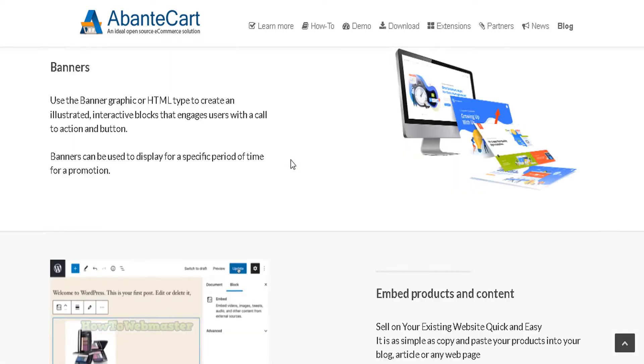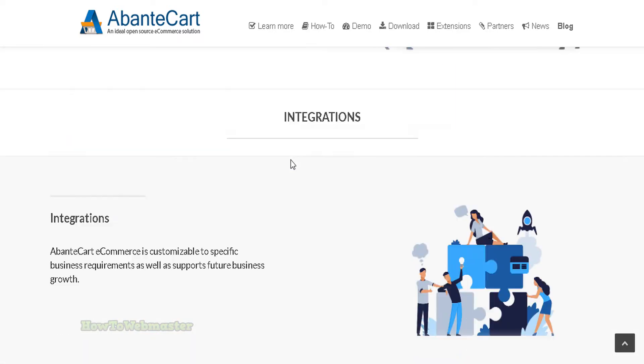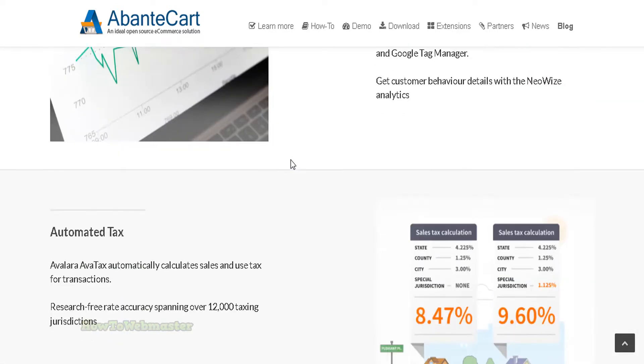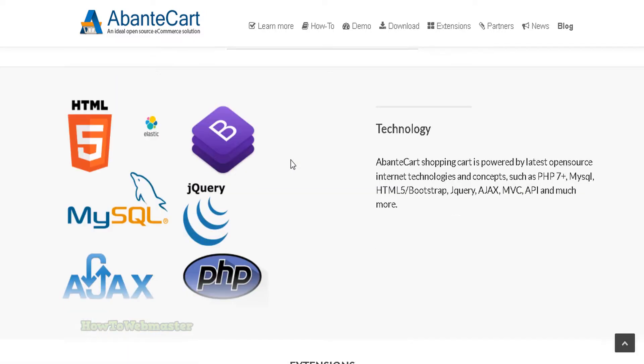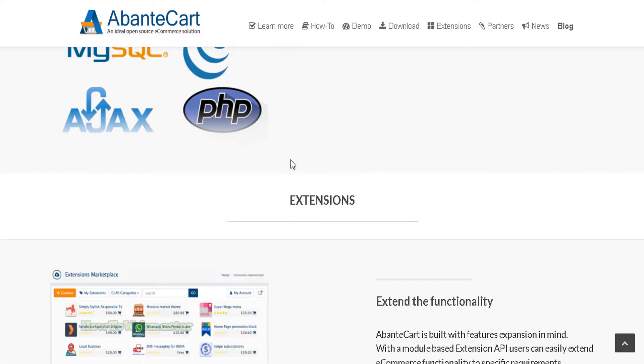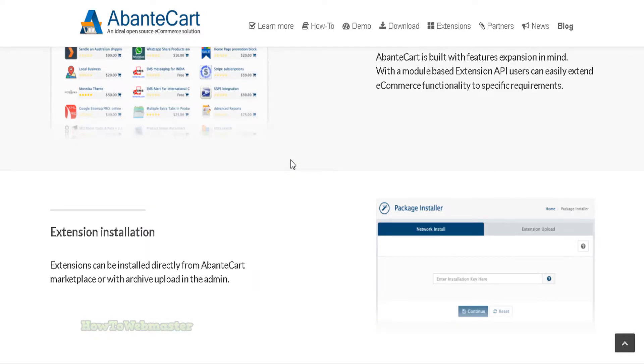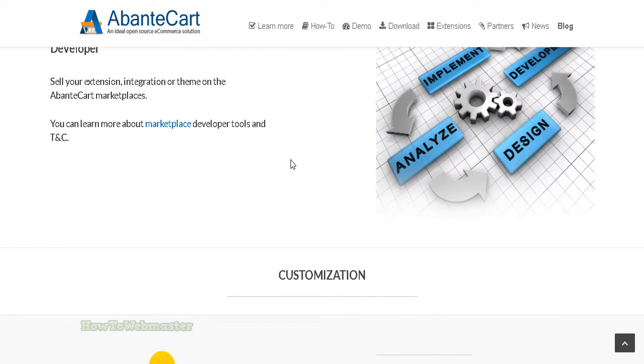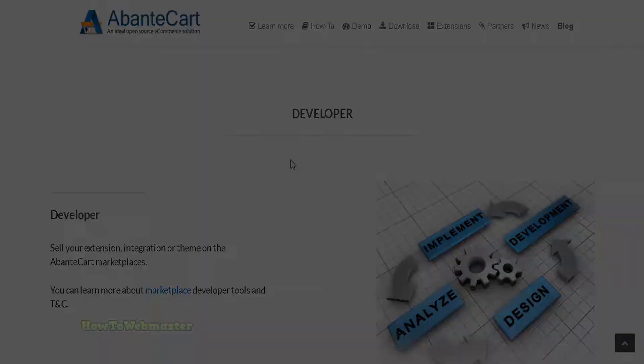It is updated regularly ensuring that businesses always have access to the latest features and enhancements. If you are looking for an e-commerce platform that offers a wide range of features and is easy to use, AbanteCart is a good solution.